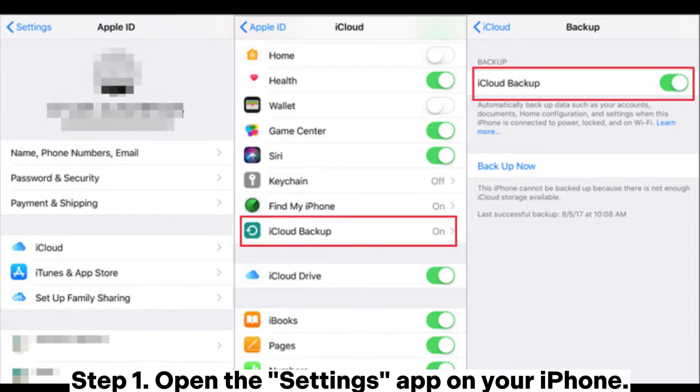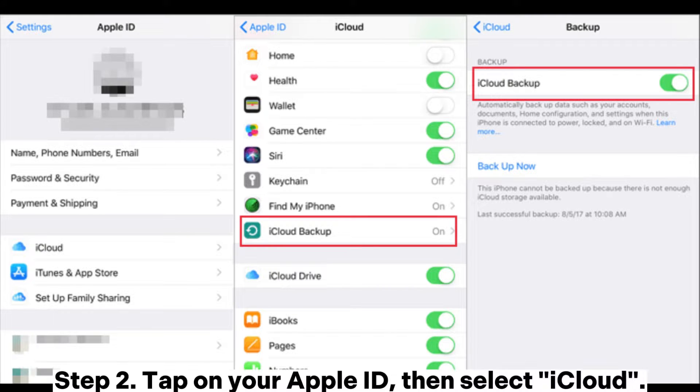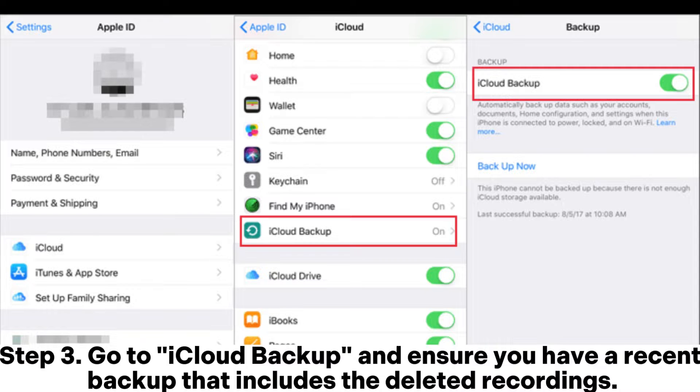Step 1. Open the Settings app on your iPhone. Step 2. Tap on your Apple ID, then select iCloud.